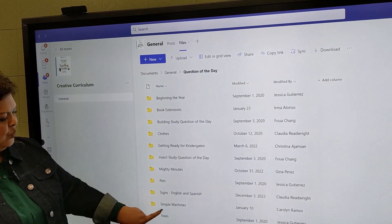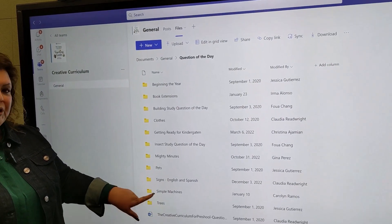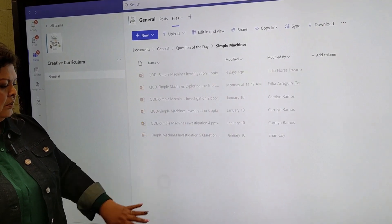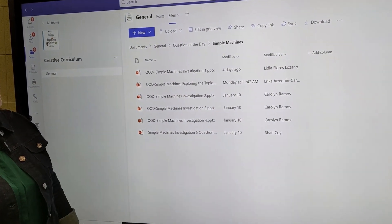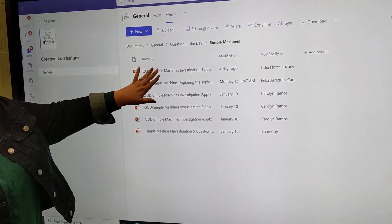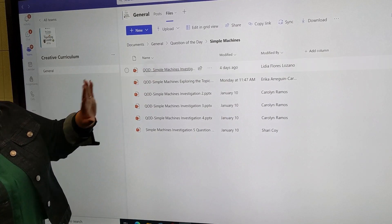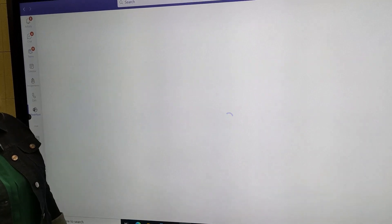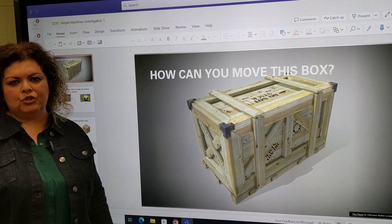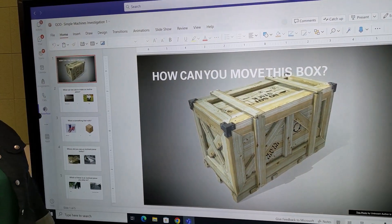From here I'm going to go to my files and we will go to question of the day. Then we are going to be looking at simple machines, and we'll take a look at our PowerPoints and move down to slide three.